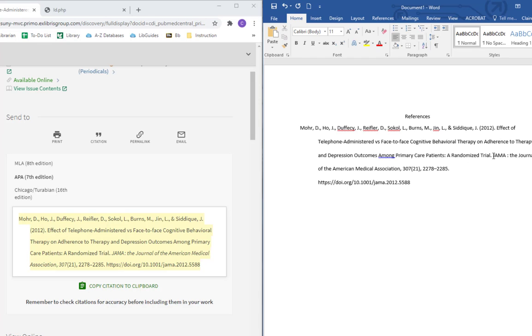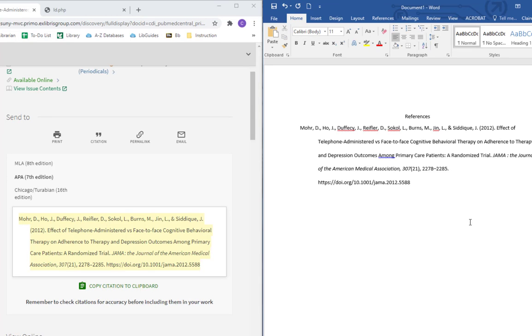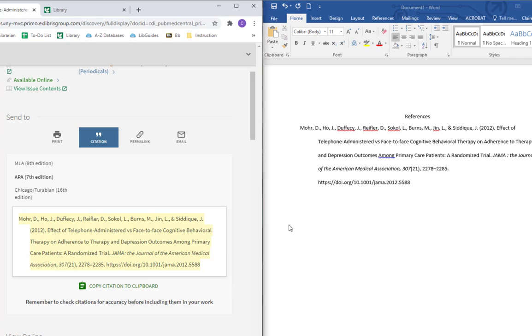Next thing we need to do is find the title of the journal and the volume number. And we want to make sure that is italicized again. So now we fixed all the things that we lost when we copied and pasted. So our next step should be to find some kind of template or example that we can follow to make sure that we're not missing anything else.